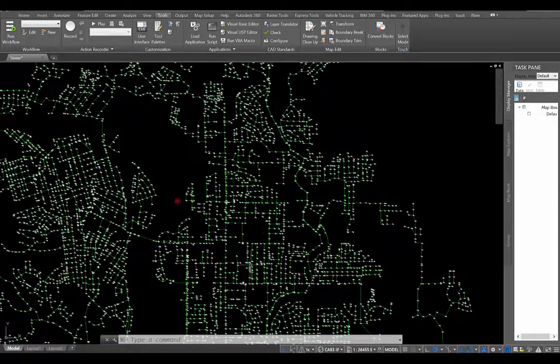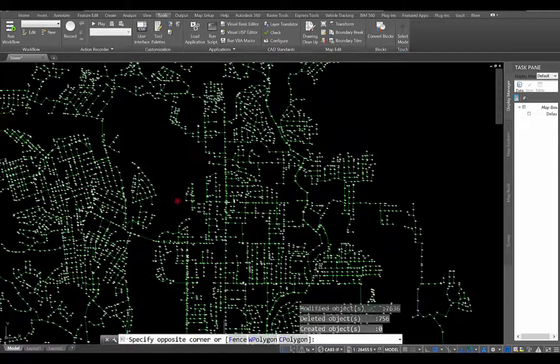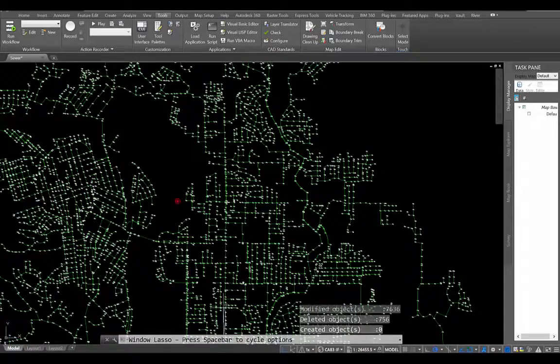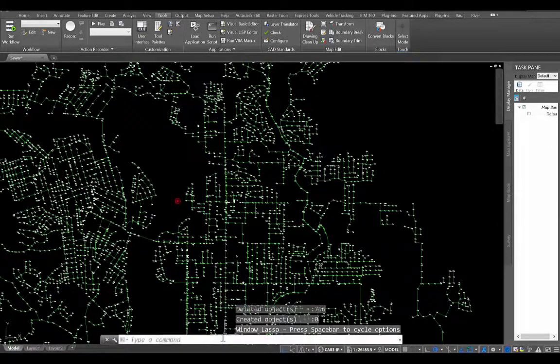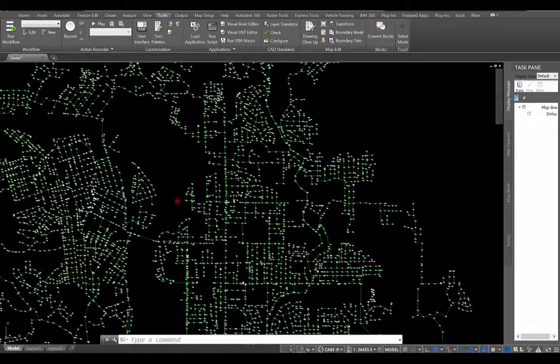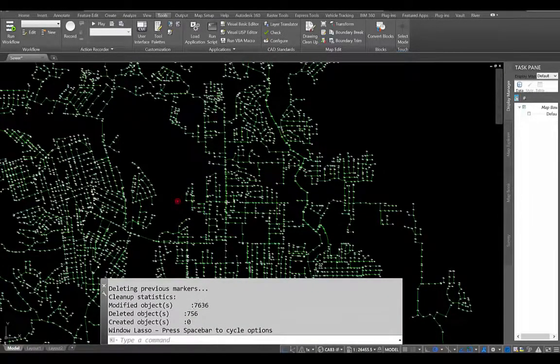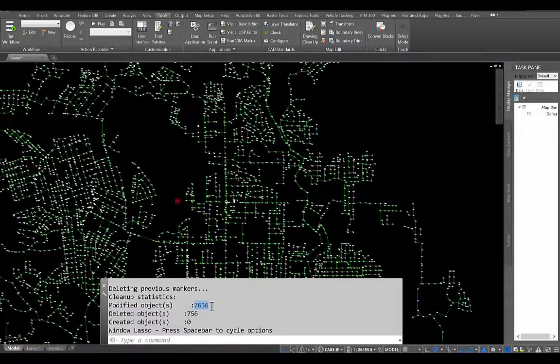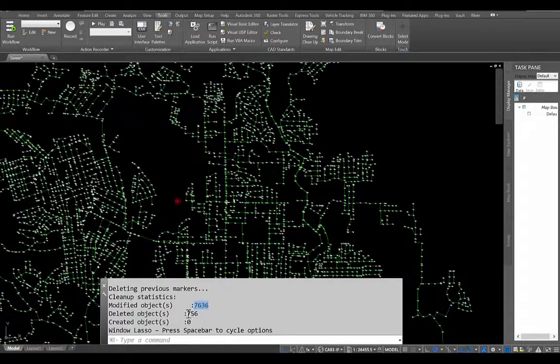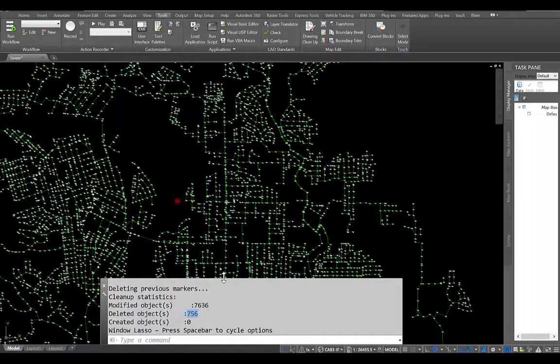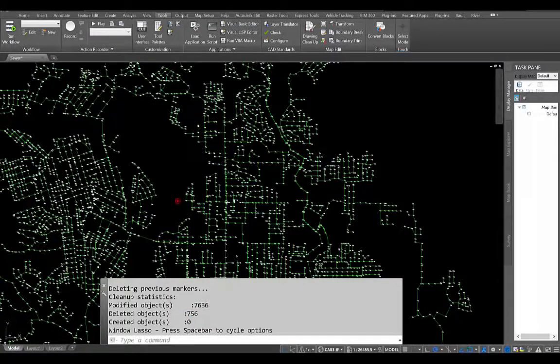So I'm going to go ahead and hit Finish here. And when I do that, if I take a look at the command line here and I expand this, you can see that it's modified 7,636 objects and it's deleted 756. So it's gotten rid of 756 duplicate objects from this drawing.